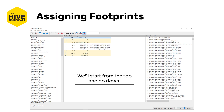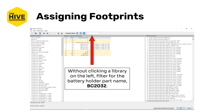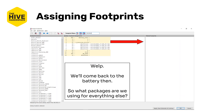We're going to start from symbol number one and work our way down. Without clicking on a library on the left — so that we're searching all libraries — let's filter for the battery holder part name, the BC2032. If you've done that, you might notice that you have no footprints left. That means we don't have a footprint available for that, so we're going to come back to the battery later and cover all of the rest of the footprints first.